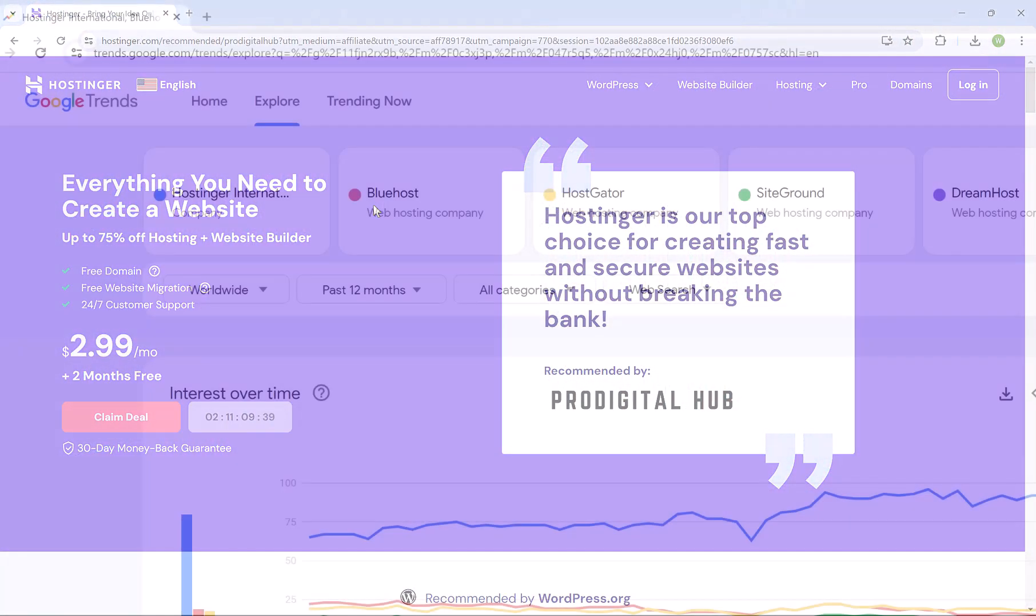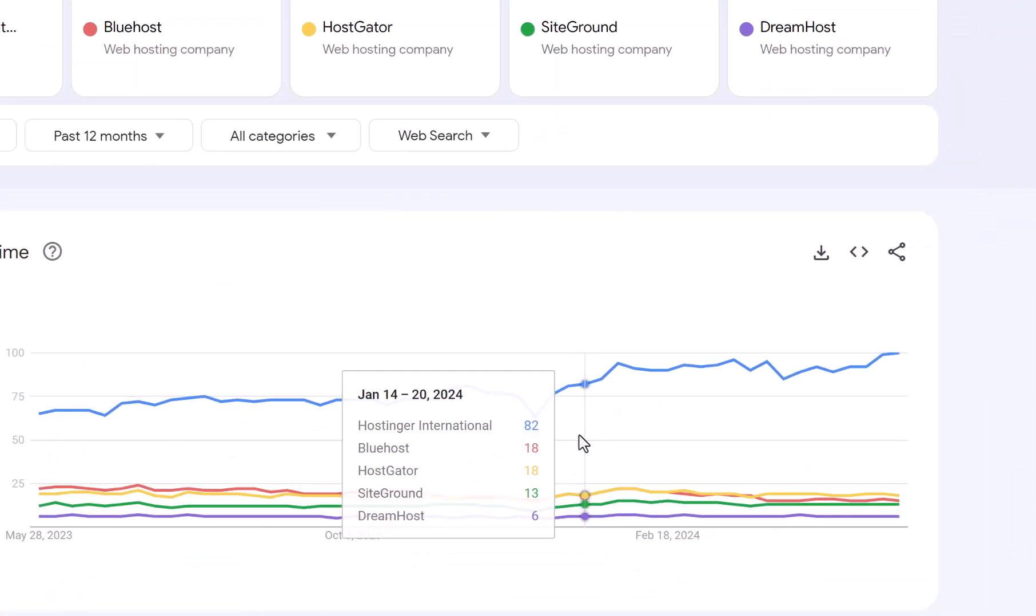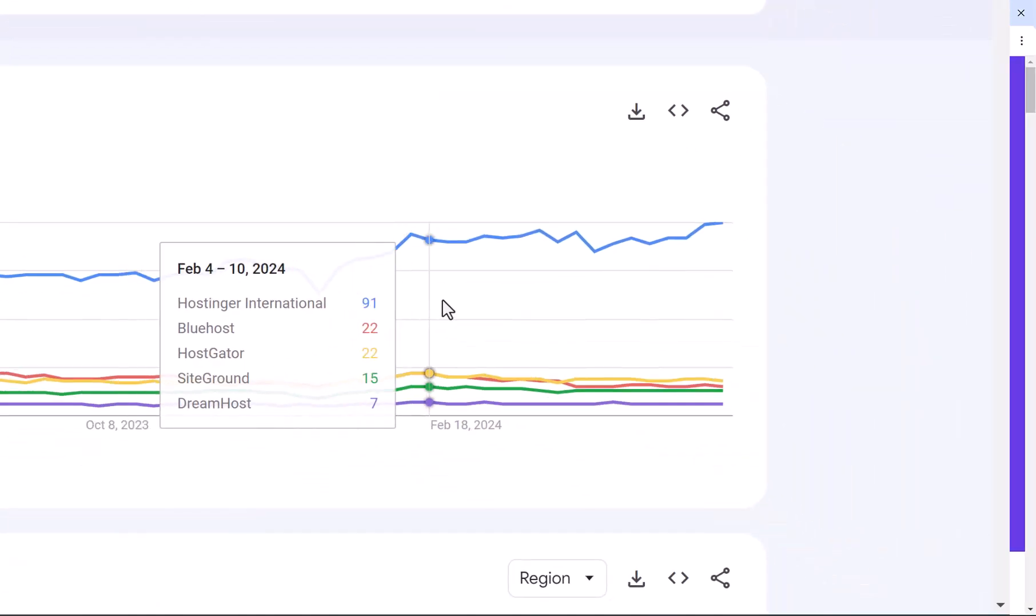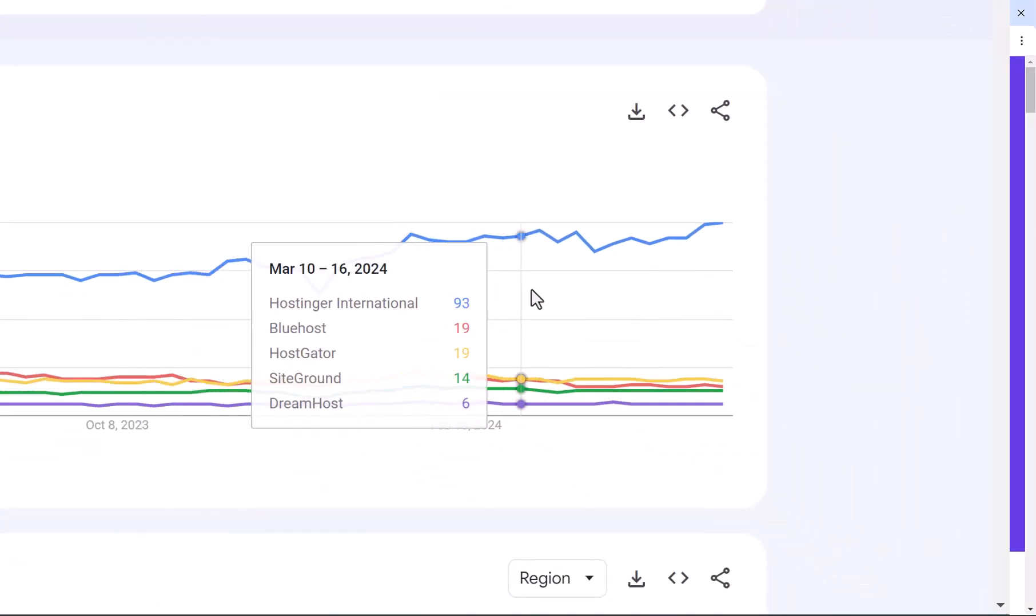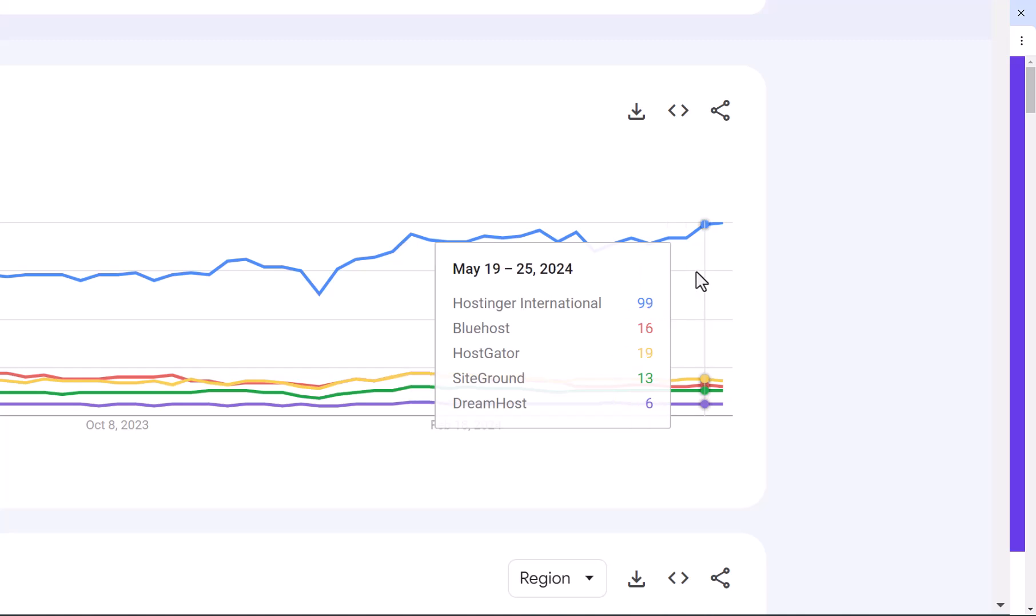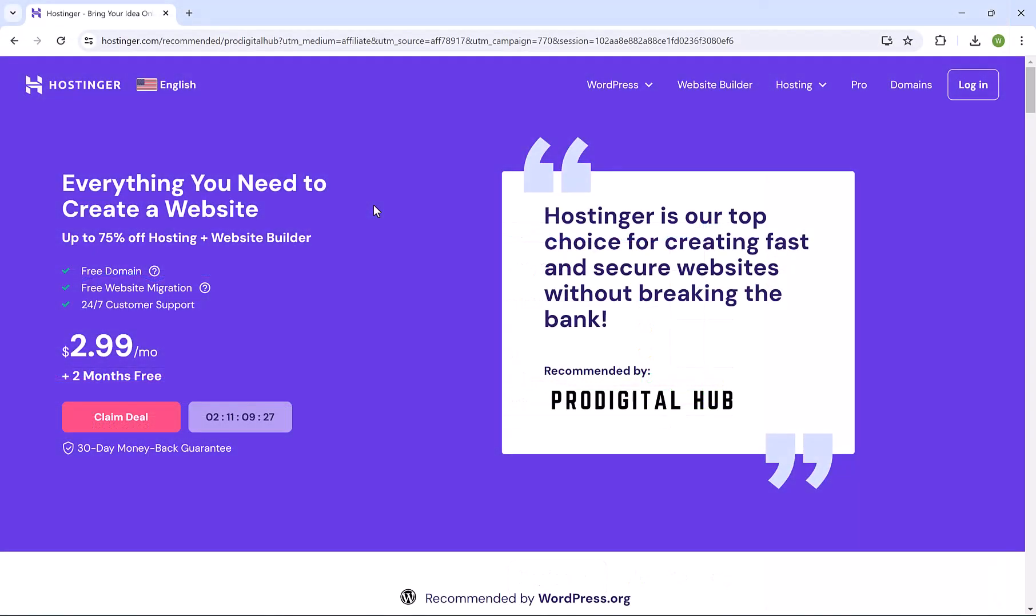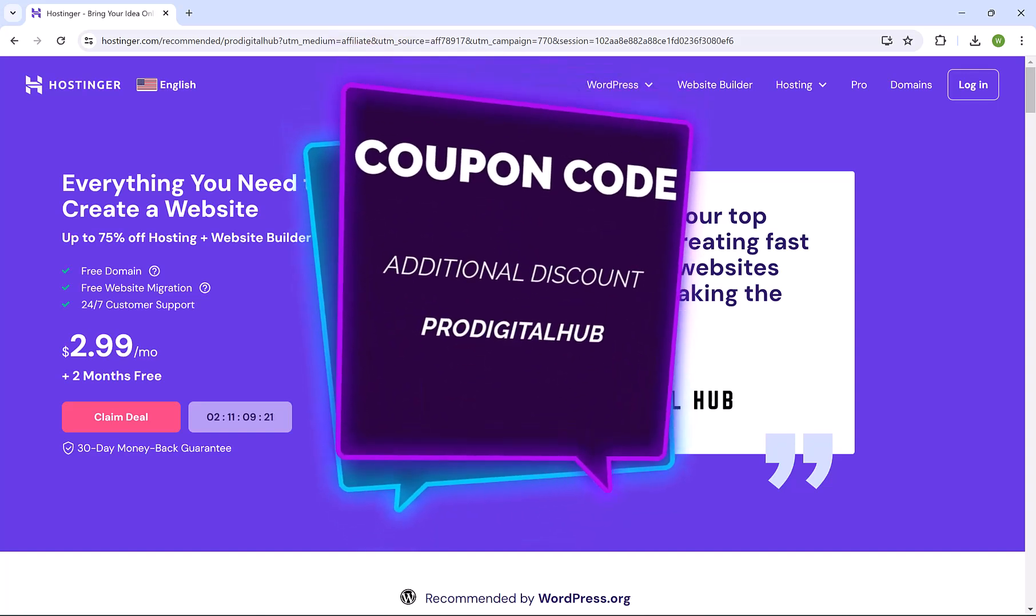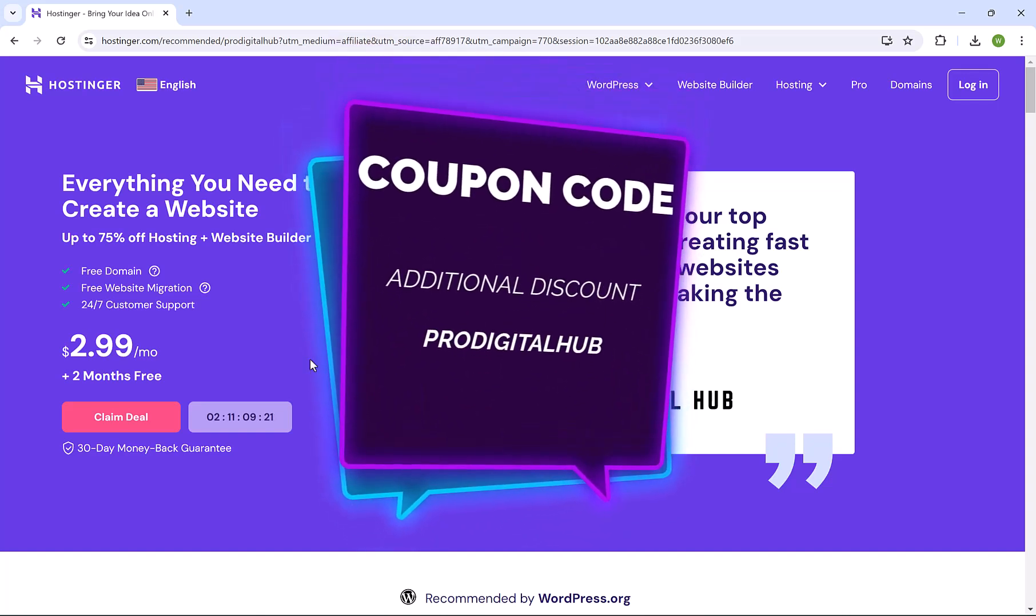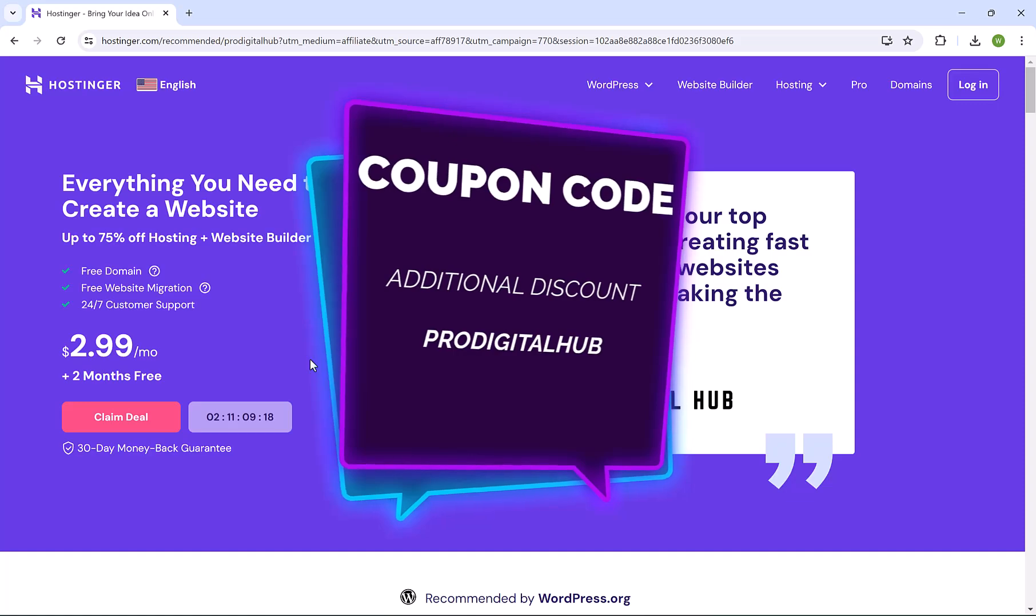If we go to Google Trends, we will find that the demand for Hostinger exceeds all other hosting platforms combined. This is for a reason. Hostinger adopts the latest technology in the hosting industry and offers extremely low prices, allowing you to create 100 emails and get free domains. On top of this, the team here at ProDigitalHub got you an additional discount with a coupon code, which we're gonna use in a minute.